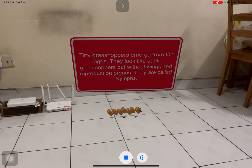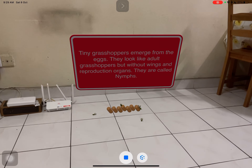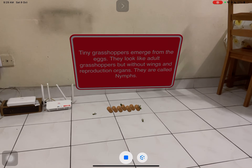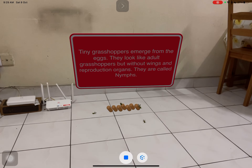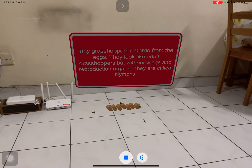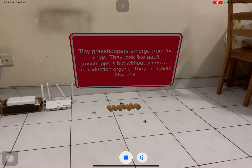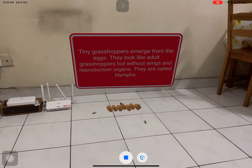Tiny grasshoppers emerge from the eggs. They look like adult grasshoppers but without wings and reproduction organs. They are called nymphs.